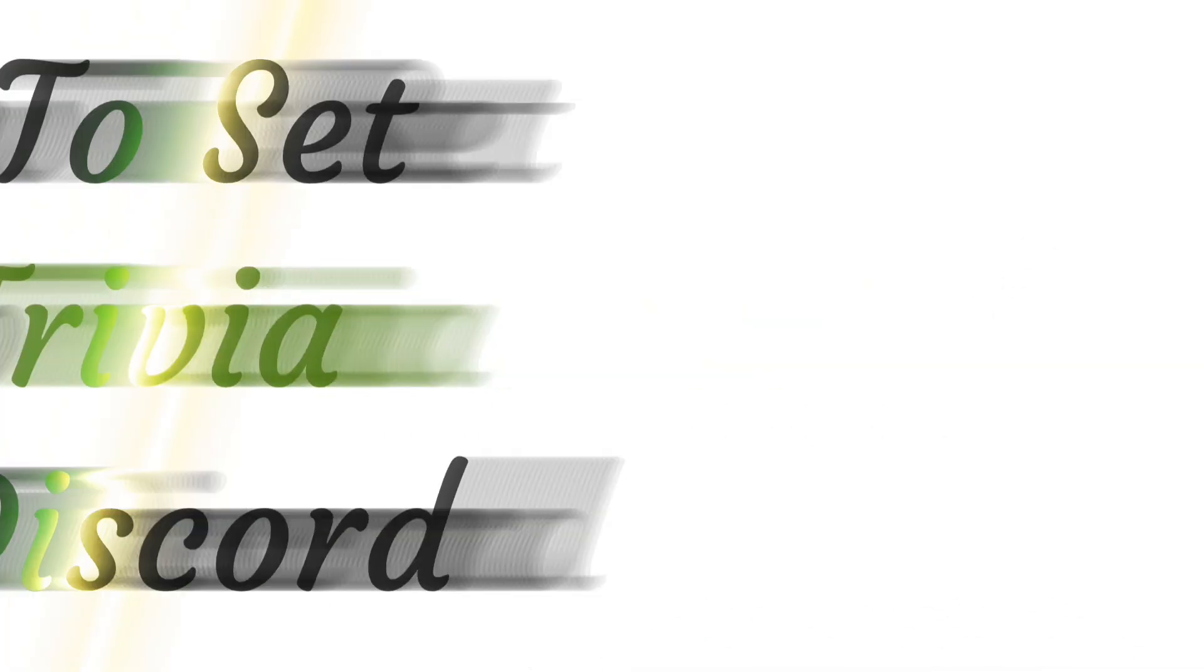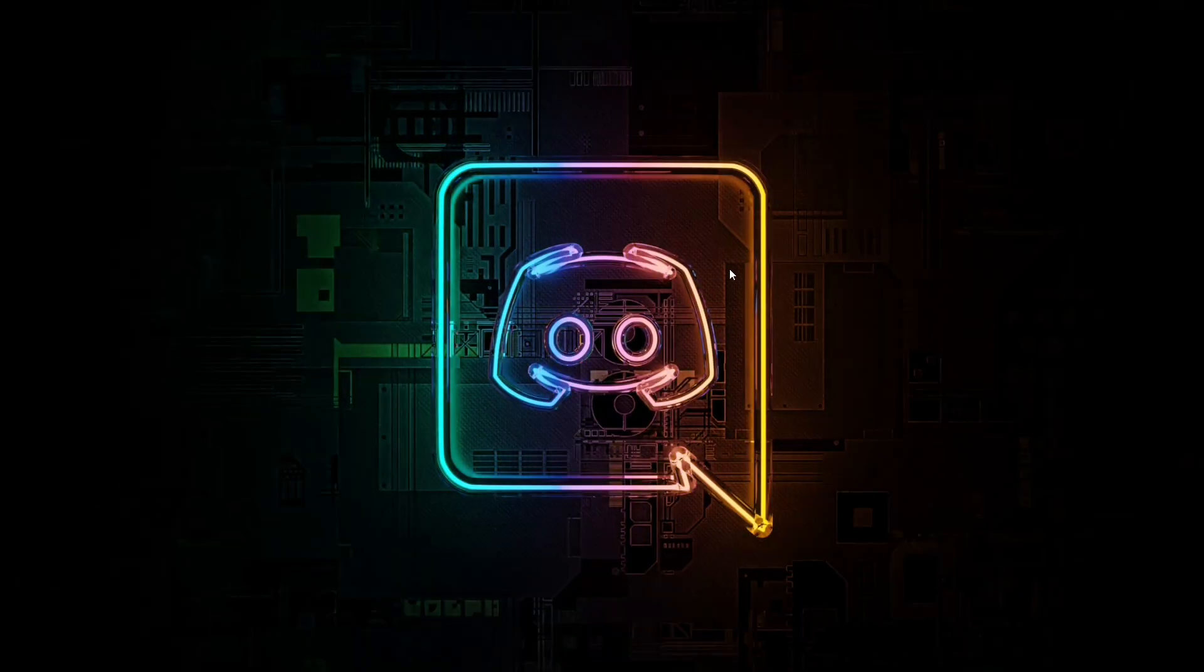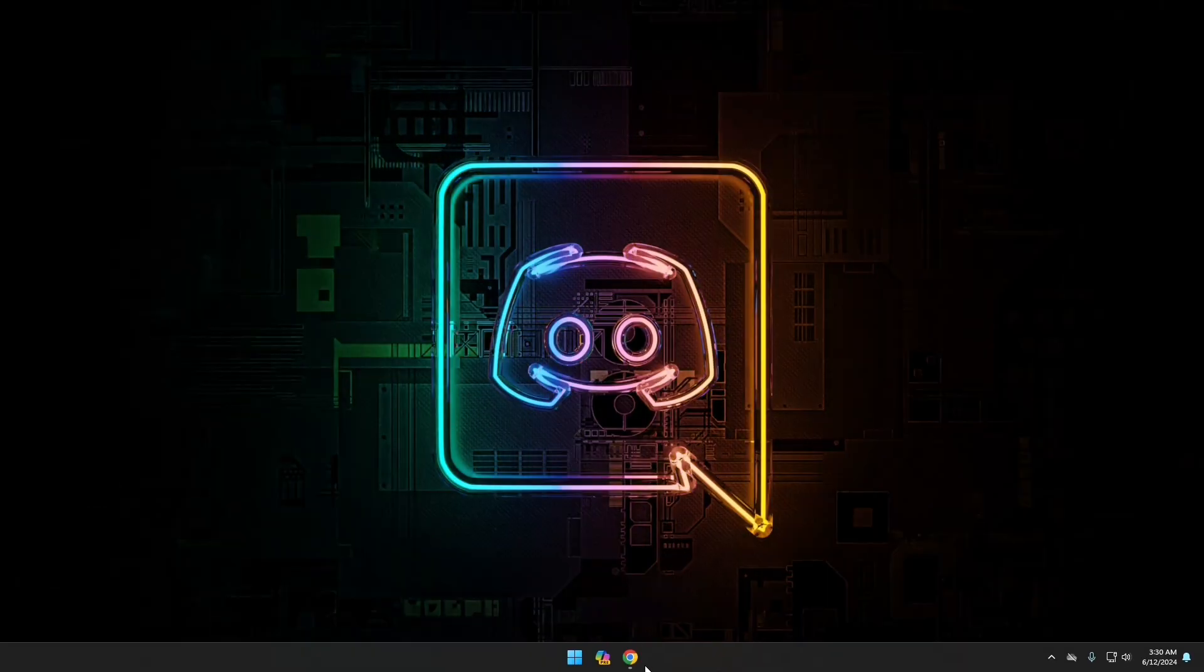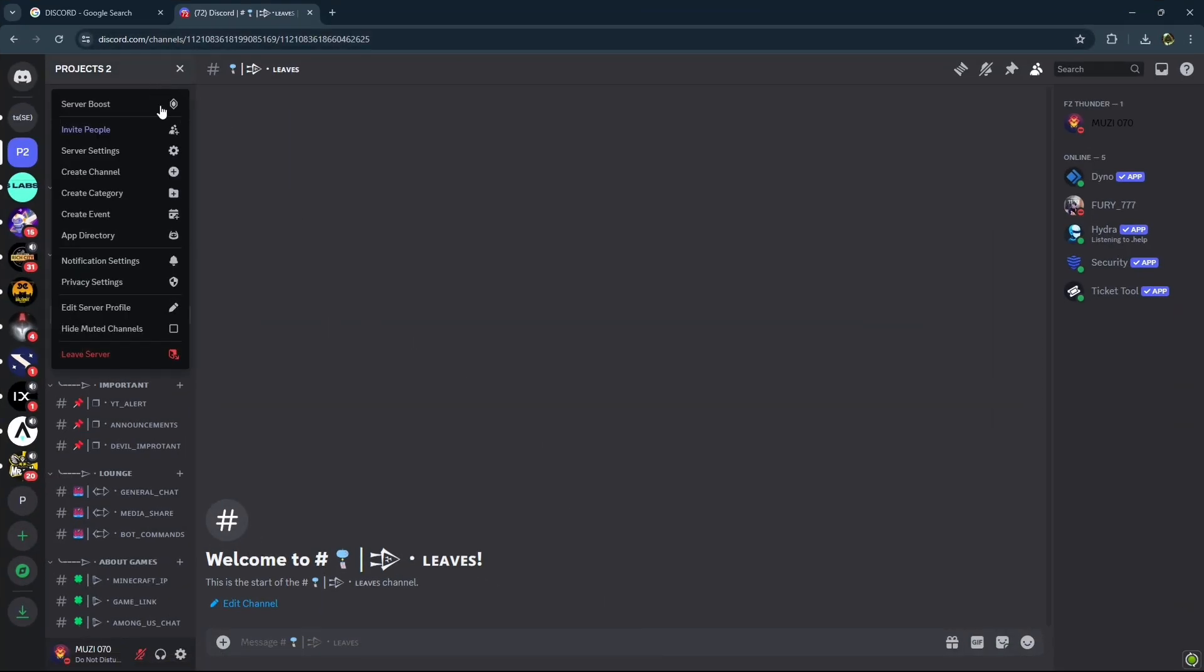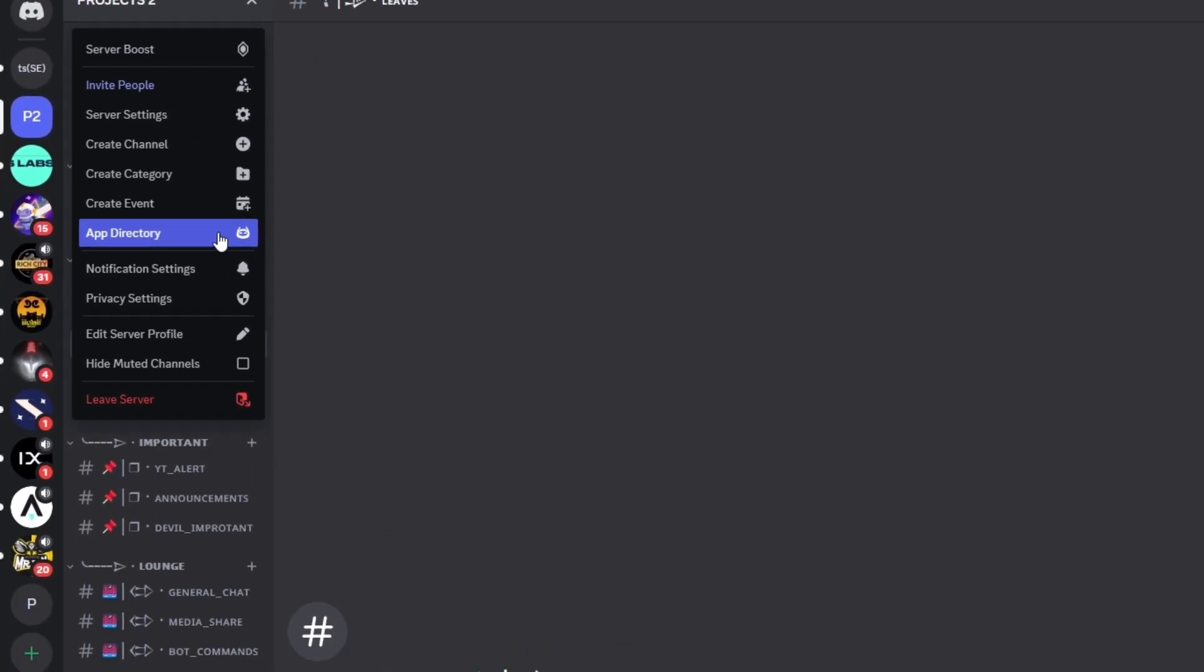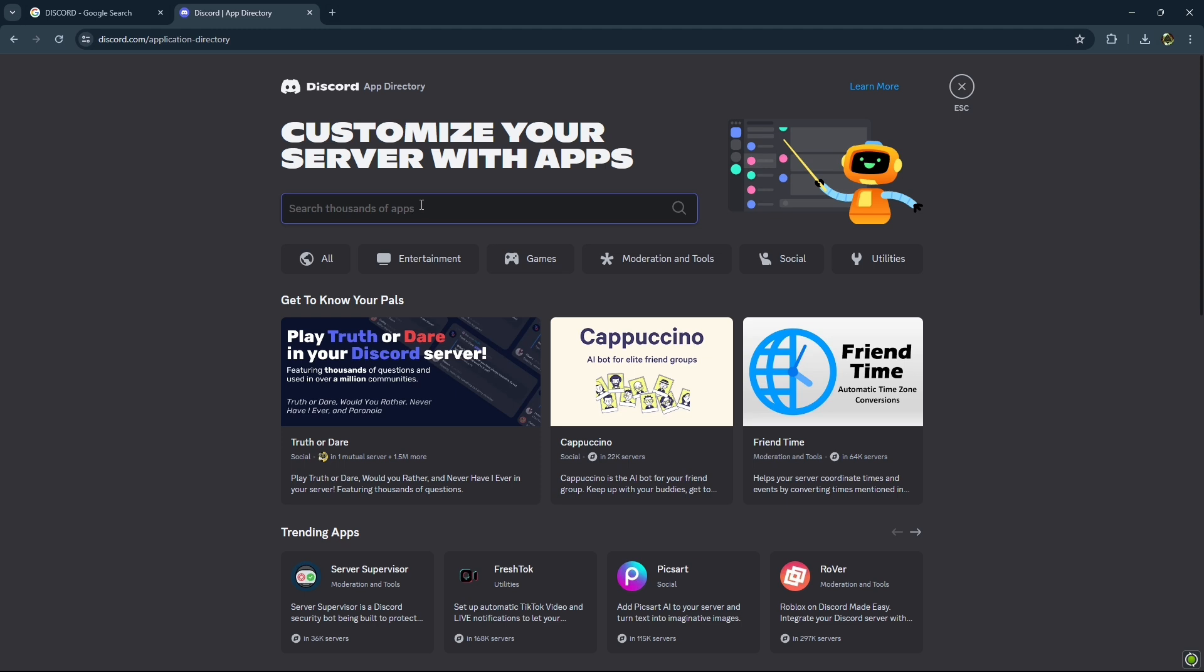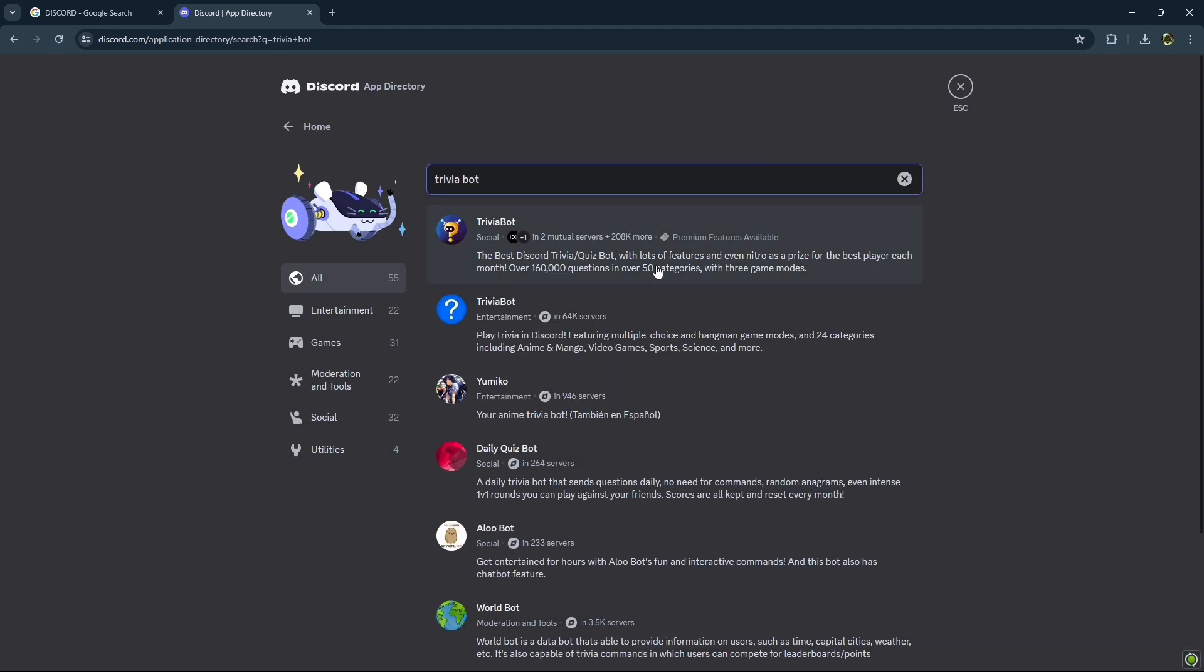So let's start. First of all, open up your Discord application and click on your server name. Go to App Directory and search for Trivia Bot. Click on the first bot.